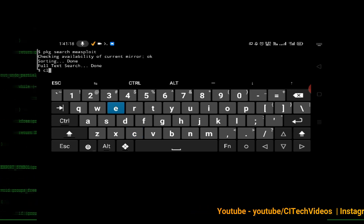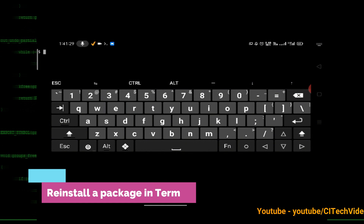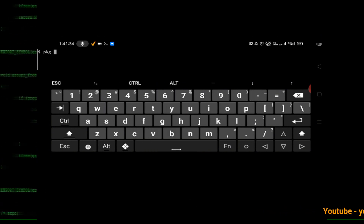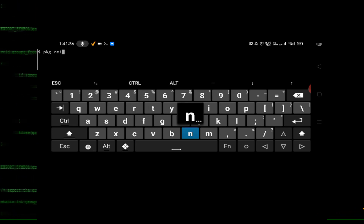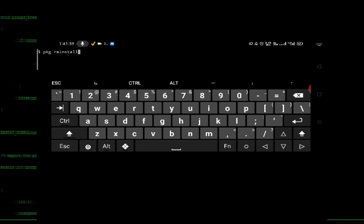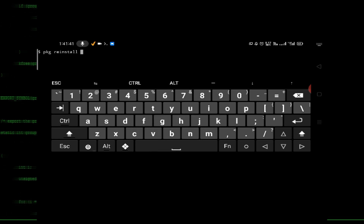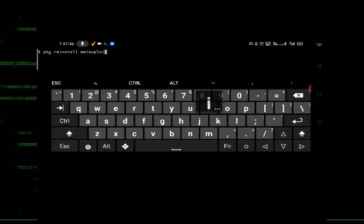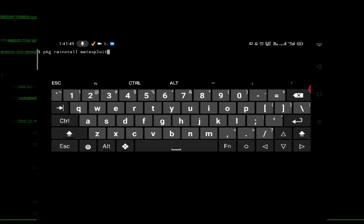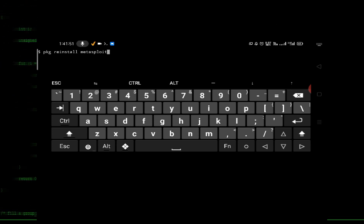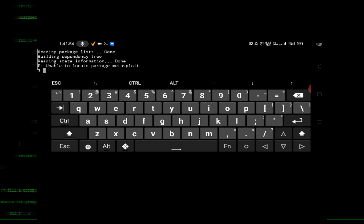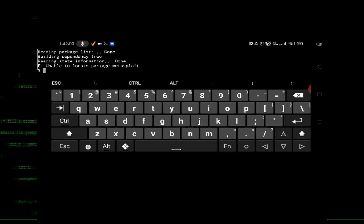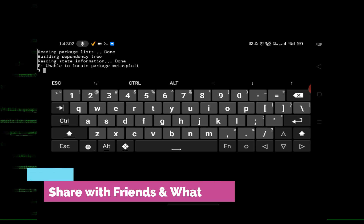If you want to reinstall any package, the command is 'pkg reinstall' followed by the package name, like 'pkg reinstall metasploit'. Since I haven't installed metasploit on my machine, when I press enter it says 'unable to locate package metasploit'. The reinstall command won't work here since the package was never installed.